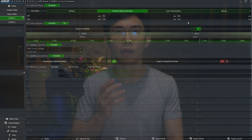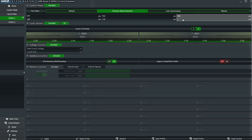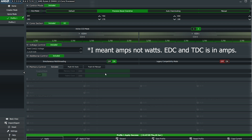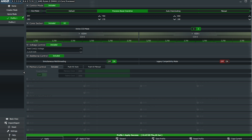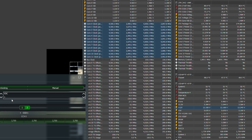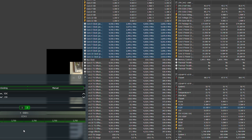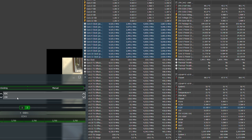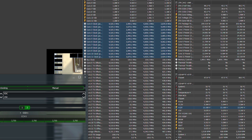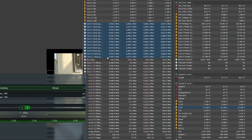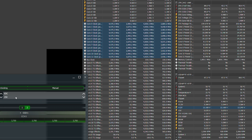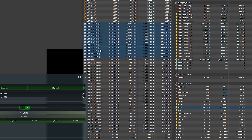For the EDC, set it to something conservative like 110 or 120 amps, then run Cinebench and check the clock speeds in HWiNFO. Raise it in steps of 10 amps and then back it off once you see clock speeds start dropping. In my experience, if you set the EDC too high, clock speeds are actually lower than if you set it at a value below what the CPU is trying to consume. For my Ryzen 9 5900X, 120 amps EDC gave the highest clock speeds.